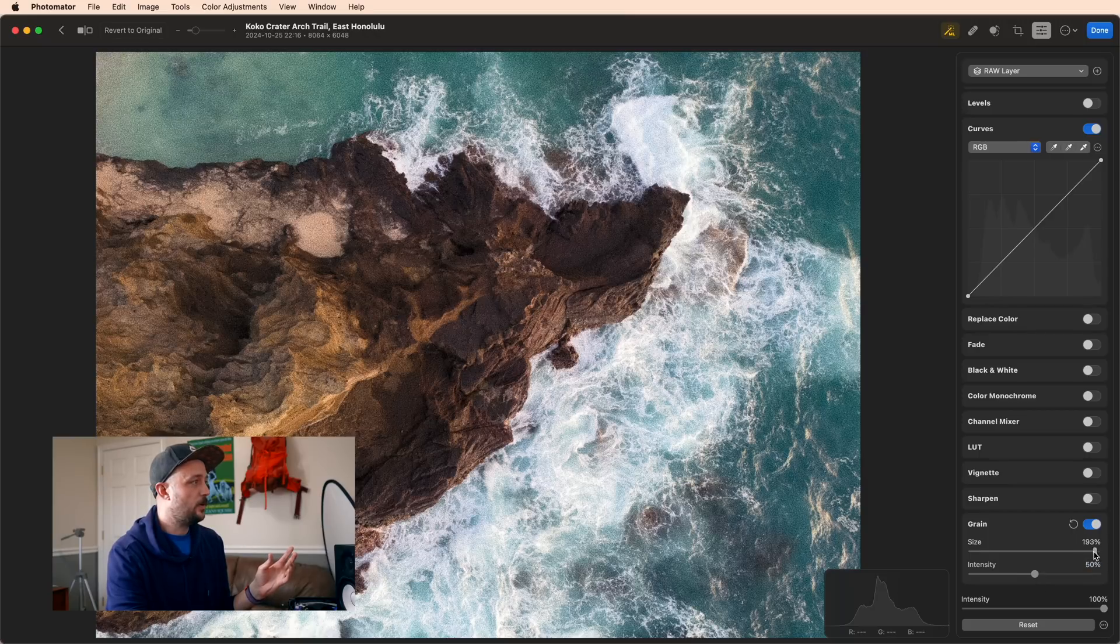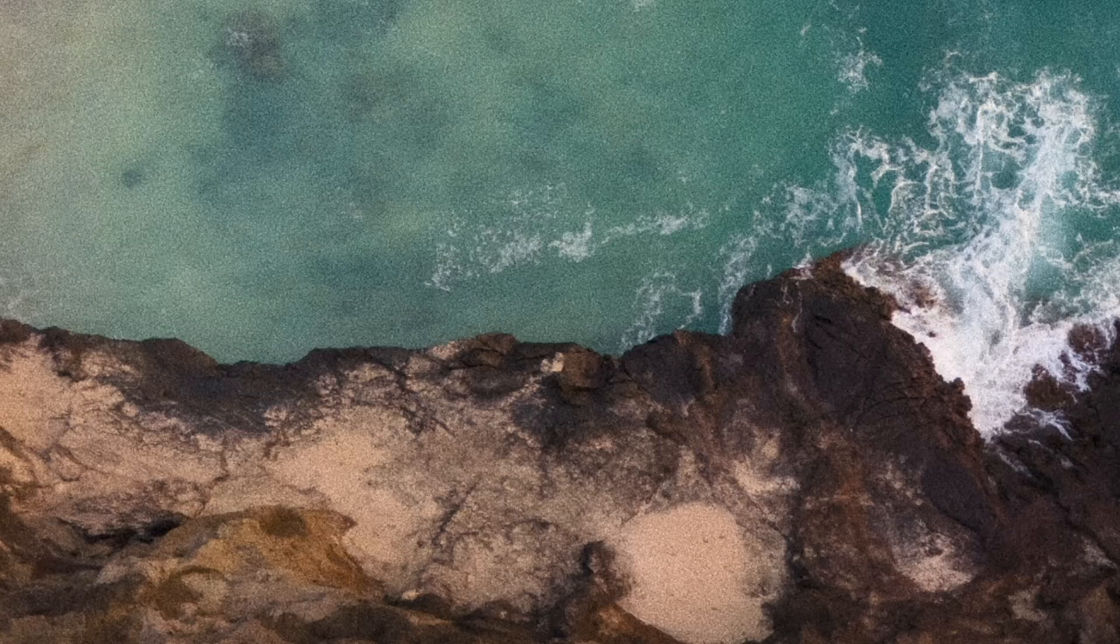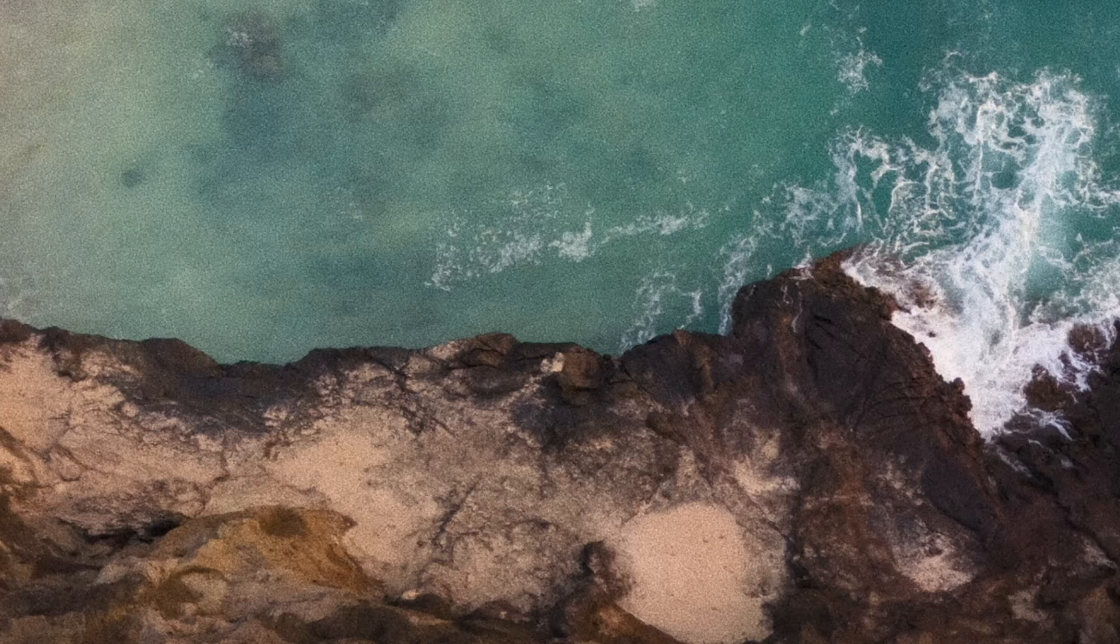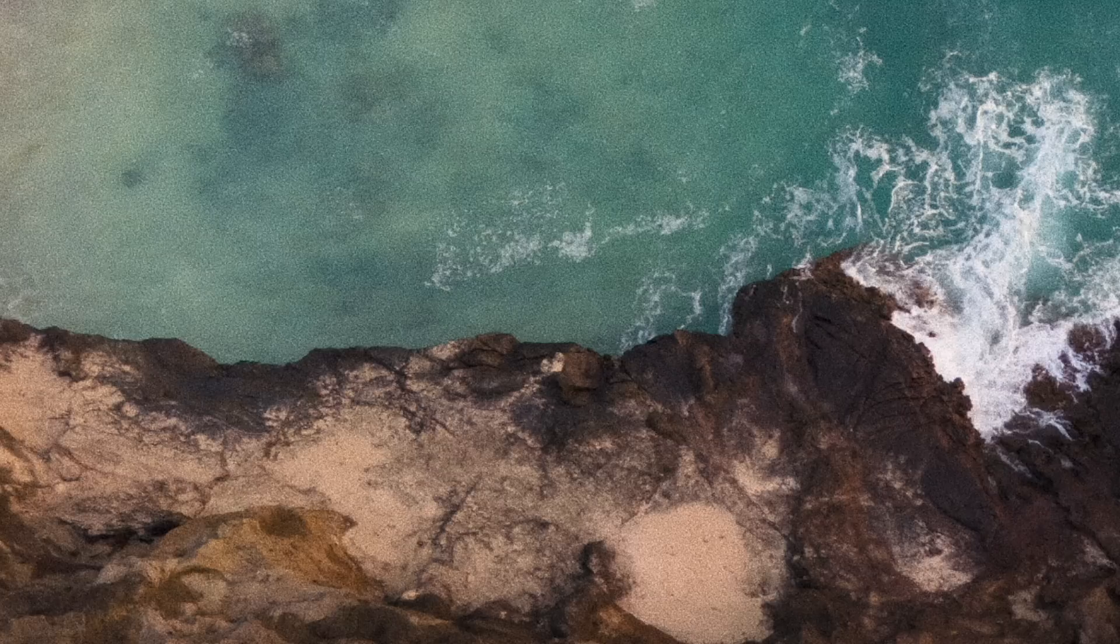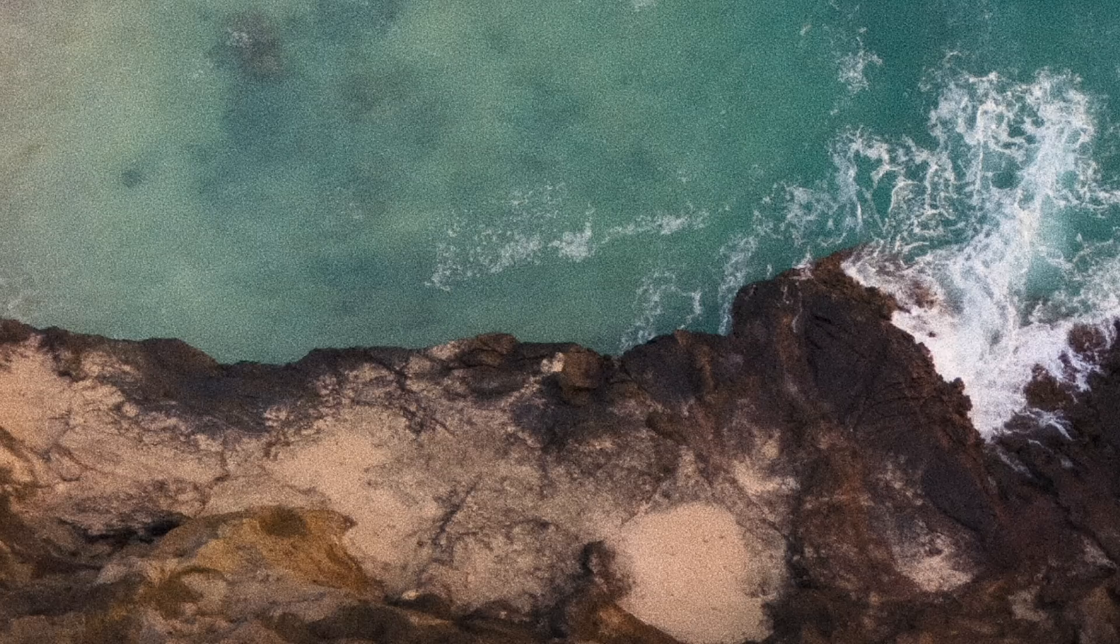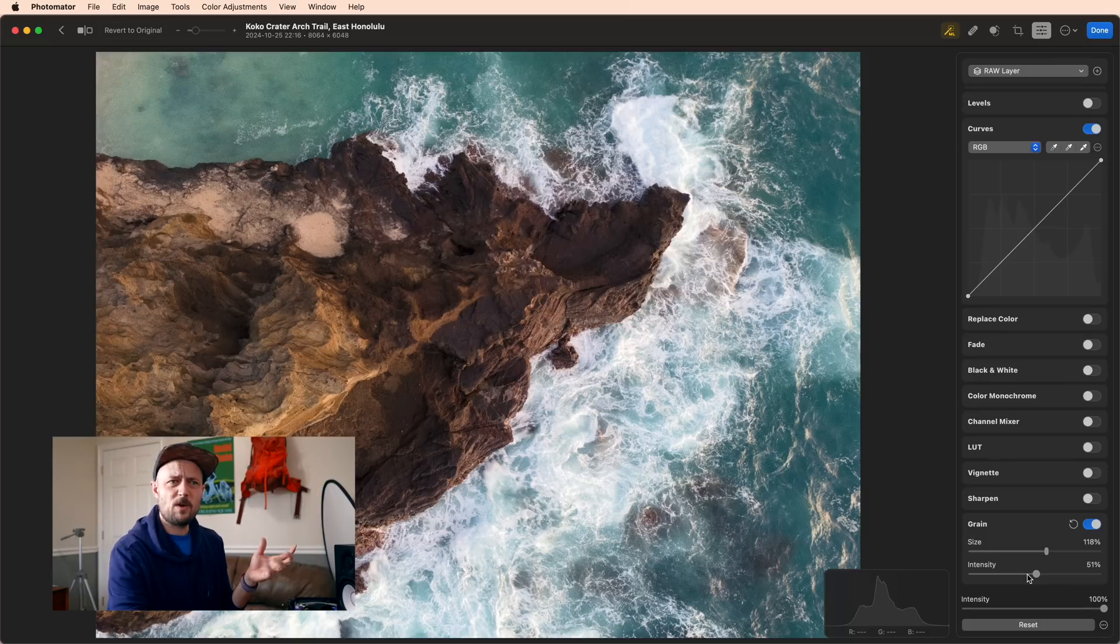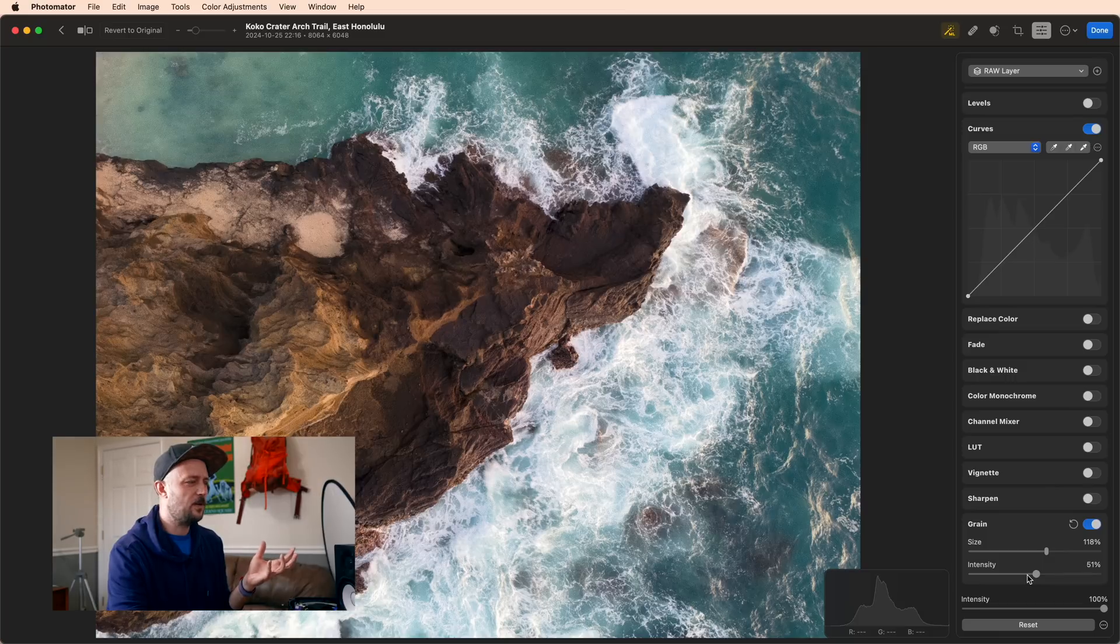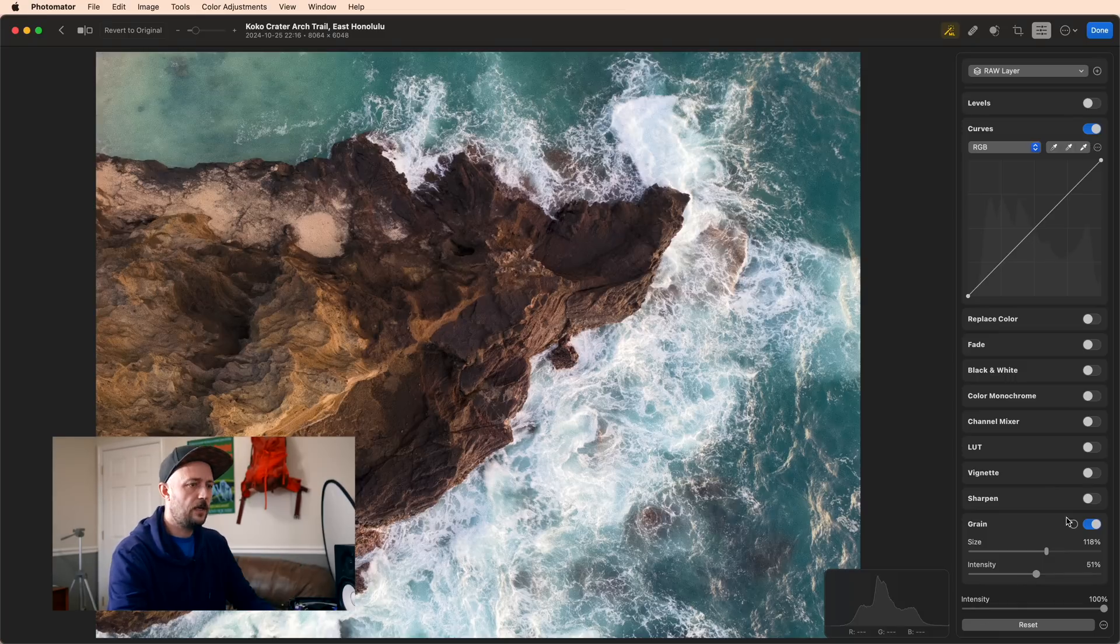What I like to do is start all the way up at 200 and just go down until I can feel the film grain, but not really see it, if that makes sense. Then do the same thing with intensity. I'll drag it up and then just pull it back down until it's not obvious to me anymore. I know this is a really small thing, just some extra texture in your photo, but it helps your photo not feel quite as internet era.